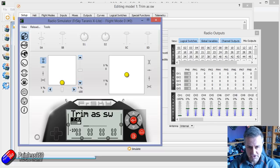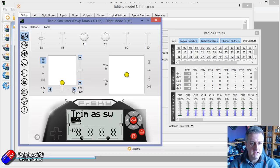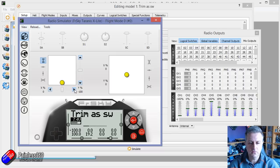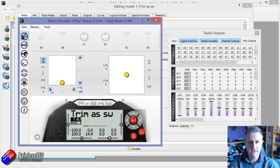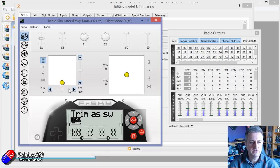So watch over here for channels five, six, and seven. And as I move the trims about, well, you can see we have lots of different ways that you can actually implement the trims as switches. We can either have them operating in middle position.